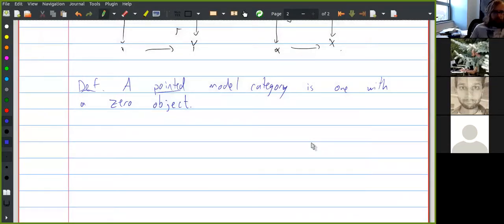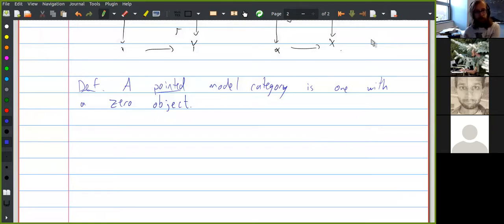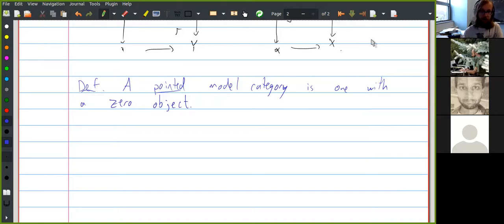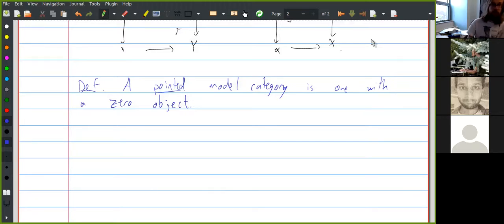Student question: Do you not need isomorphism on the nose for the initial and terminal object? Yes, that's a good point — I mean isomorphism. It feels like it shouldn't matter, but in the two examples I have in mind — pointed spaces and spectra — we have an actual isomorphism. In spaces we don't have a zero object, but in pointed spaces we do. Both pointed spaces and spectra have a zero object on the nose, but it feels like it shouldn't matter.